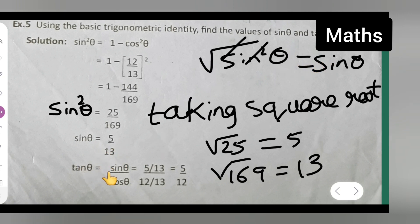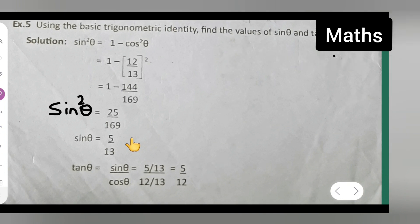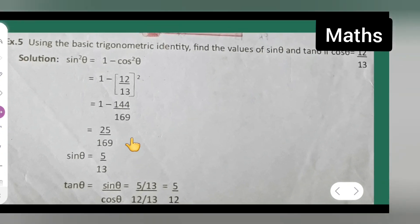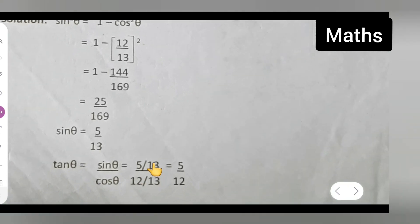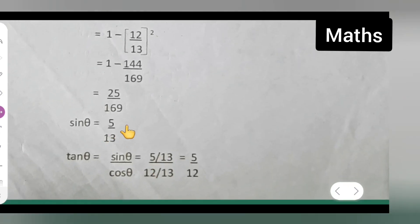Now what you need to find is tan theta. We found out sin theta. Now we need to find tan theta. The formula for tan theta is sin theta upon cos theta. So sin theta is 5 upon 13, and cos theta is 12 upon 13, as given in the question.